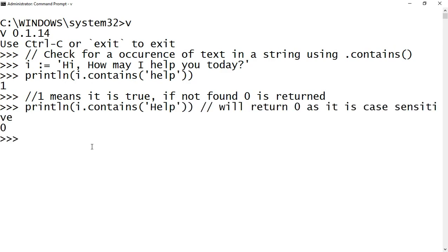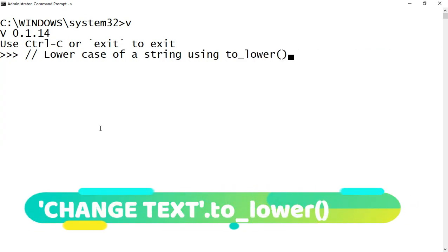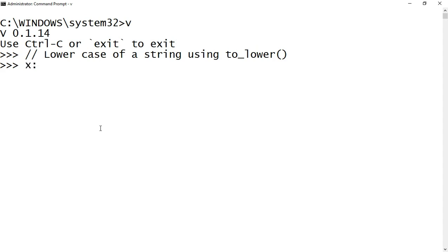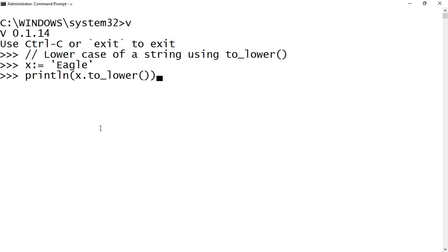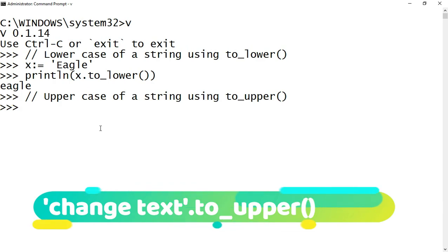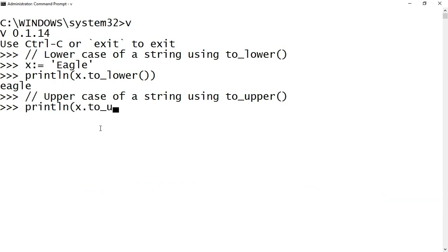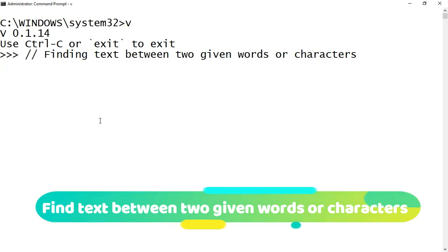Now let's look at how to convert all the text of a string to lowercase. I declared a variable x and assigned it with 'EAGLE'. To convert it to lowercase, call the .to_lower() method on the string — the uppercase E in 'EAGLE' turns into a lowercase e. Similarly, to convert all text to uppercase, call the .to_upper() method on a string.